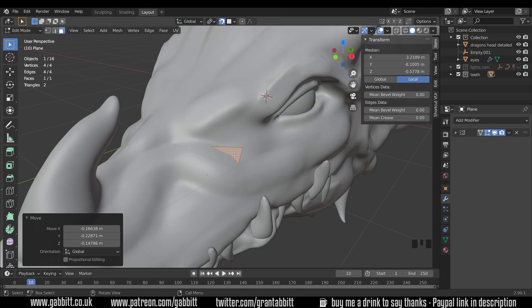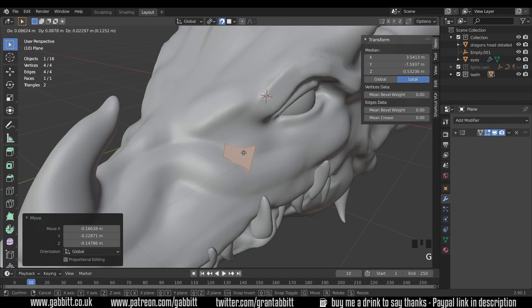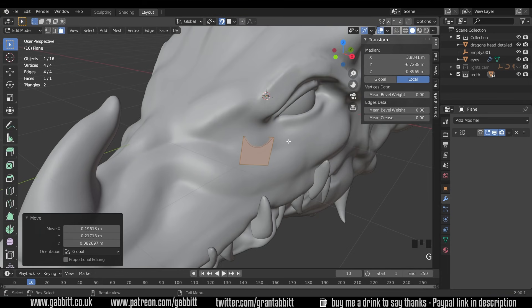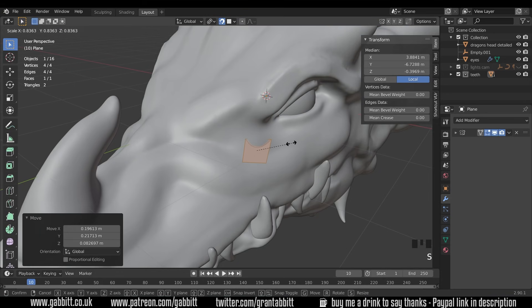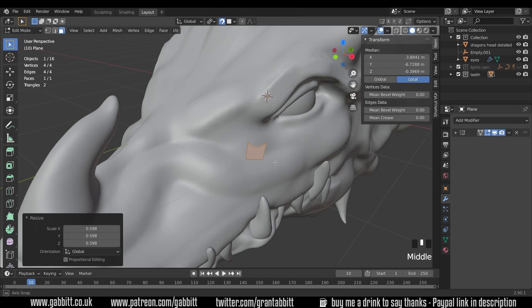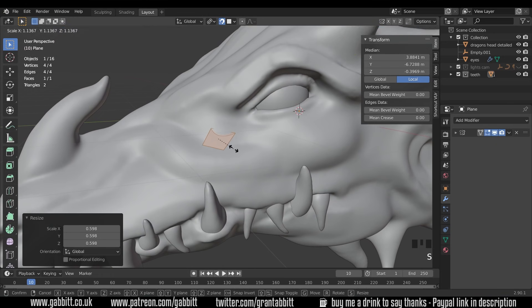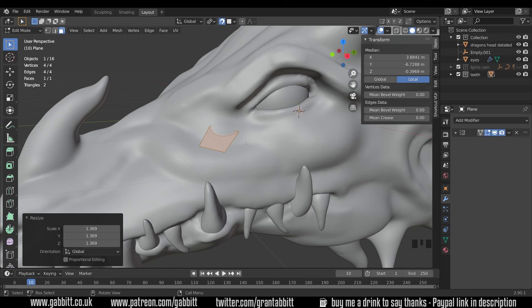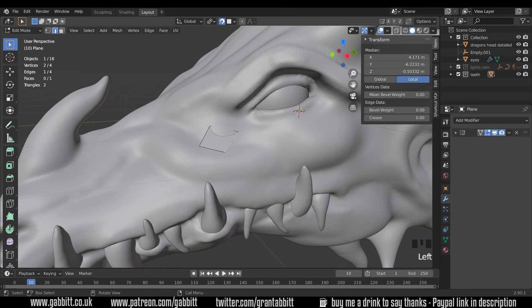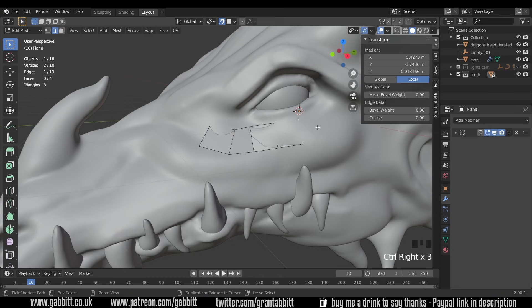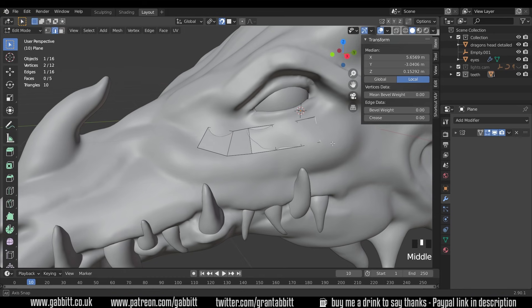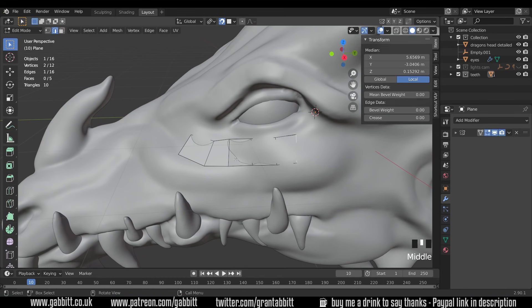Okay so once we do that we can start grabbing and maybe scale this down a touch. I'm probably going to retopologize to around this sort of size and we can start adding elements. So if I go to edge mode now and choose this edge I can control right click and create edges going along here.